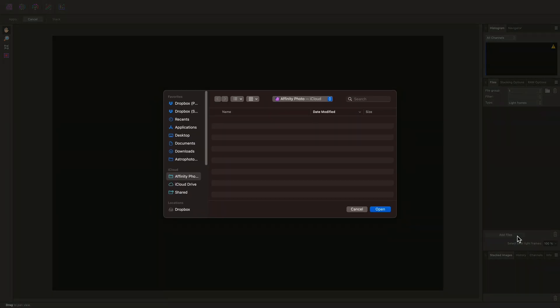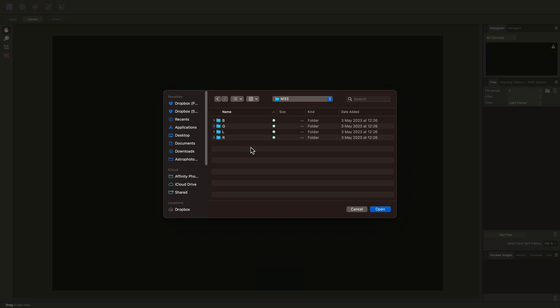Then I'll start adding data by clicking the Add Files button. Here I have some data of the Triangulum Galaxy that I've gathered with a monochrome camera setup. I've already separated the data into folders based on the filter type. I've captured Red, Green, Blue, and Luminance broadband data.